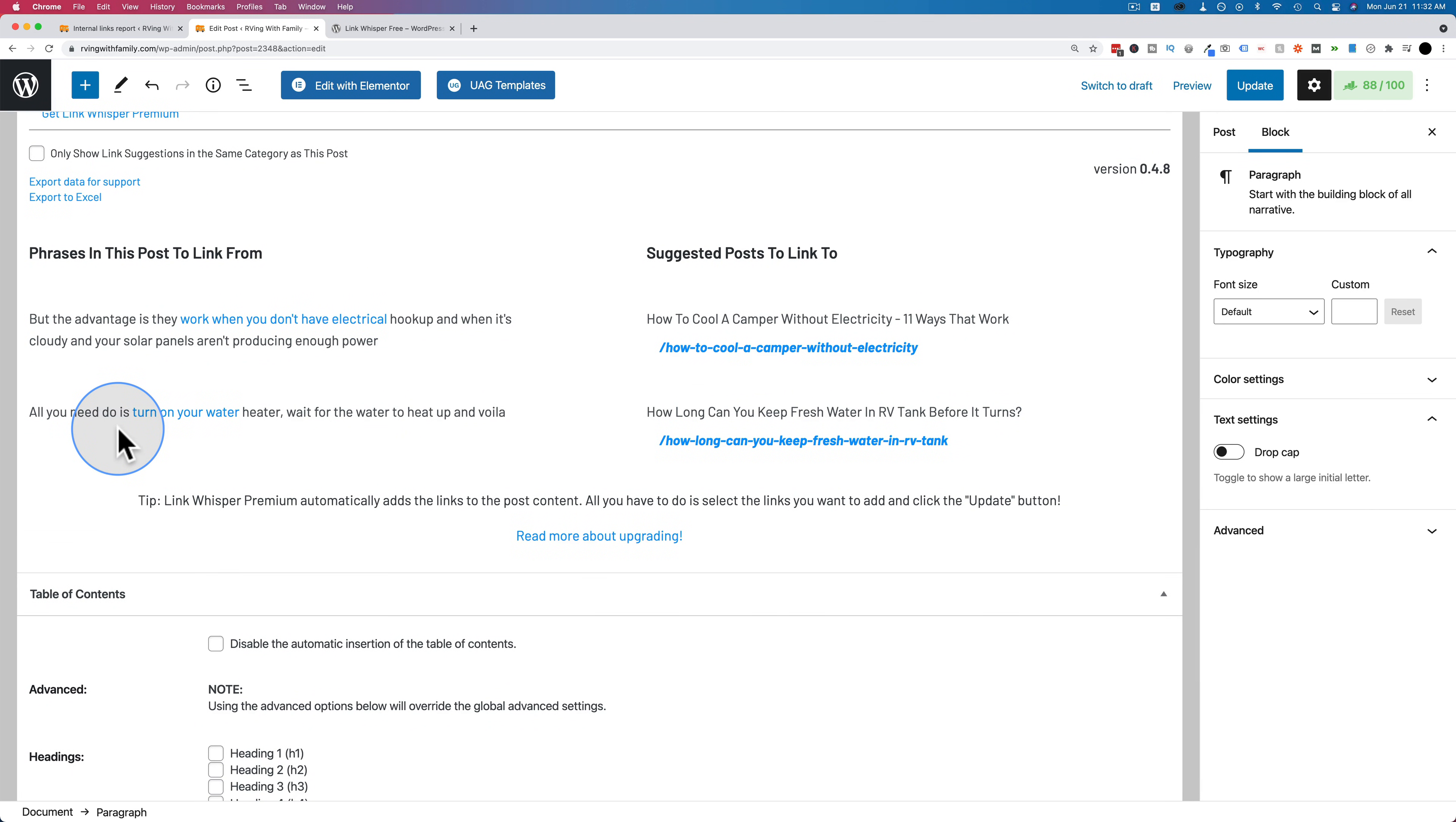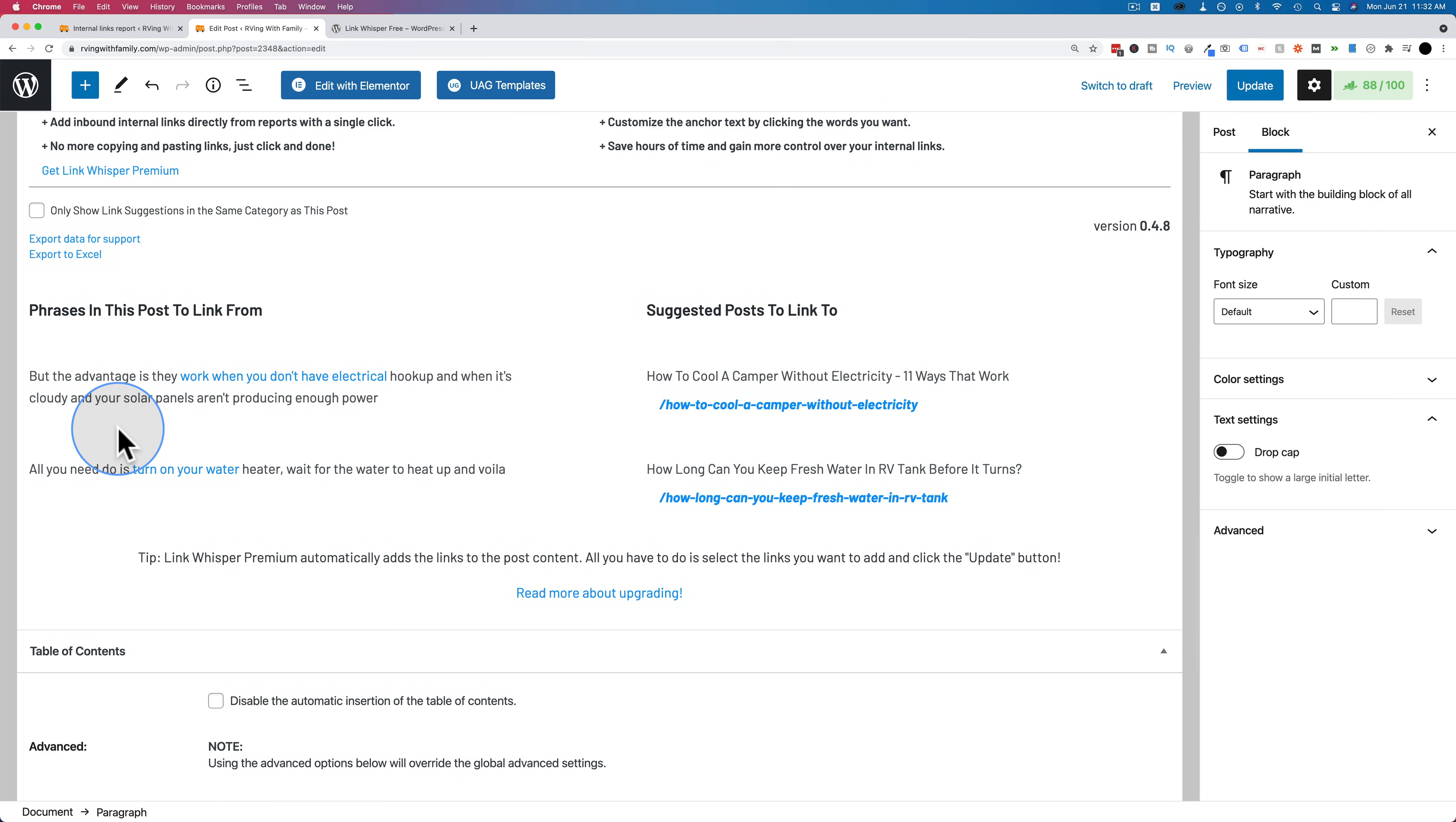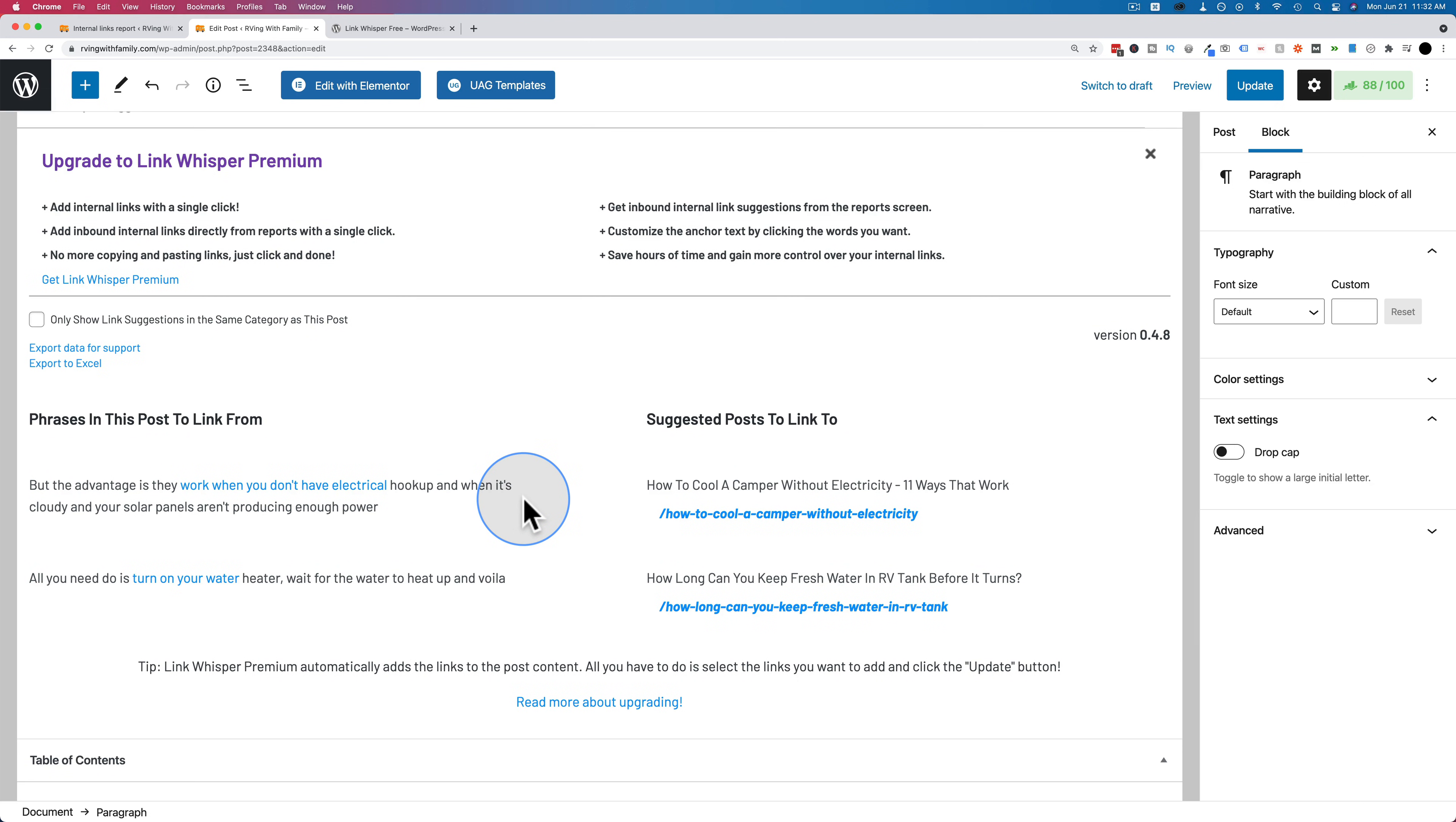But with the free version, we at least get some ideas. This saves you the time of having to read through your content and trying to figure out what you could link to. And you can see this data for every page. Every single post and page you have on your site, you can see this little meta box and you can quickly and easily create internal links on your site.